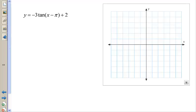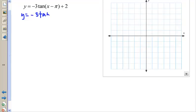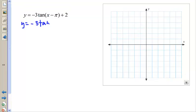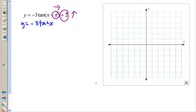Next: negative 3 tangent of (x minus π/2) plus 2. This is a tricky one. We're going to start by focusing on y equals negative 3 tan x. Keep in mind that once we're done graphing negative 3 tan x, we're going to move our graph 2 units up and π units to the right. So if I can graph negative 3 tan x first, I can then account for all the other movements and put it together at once.